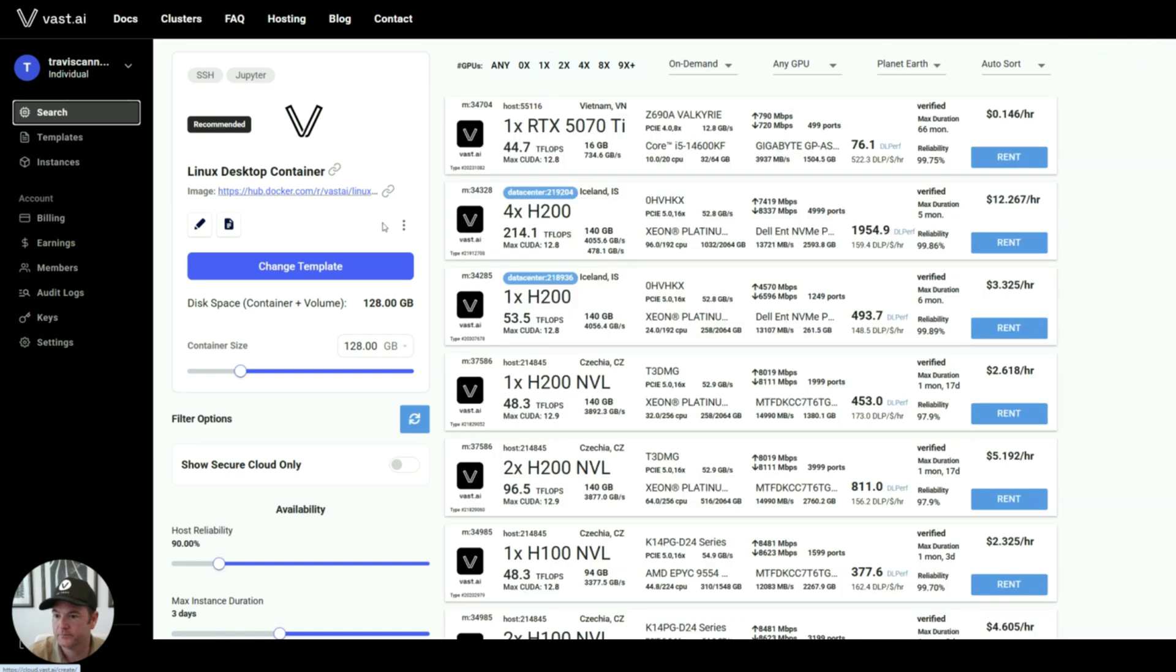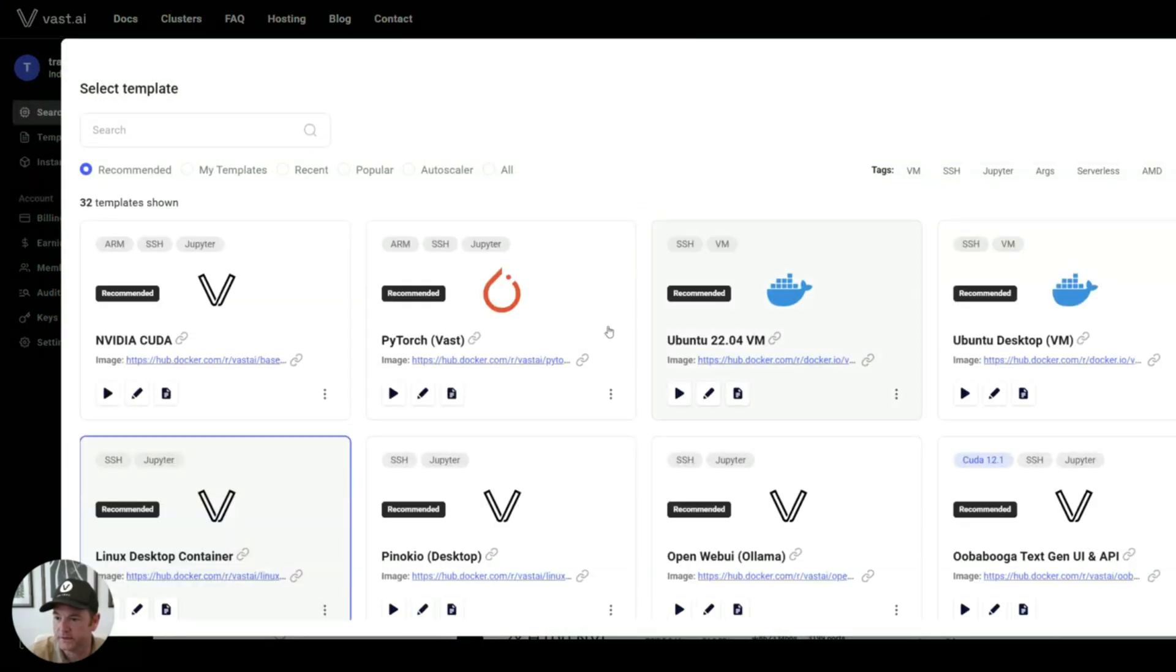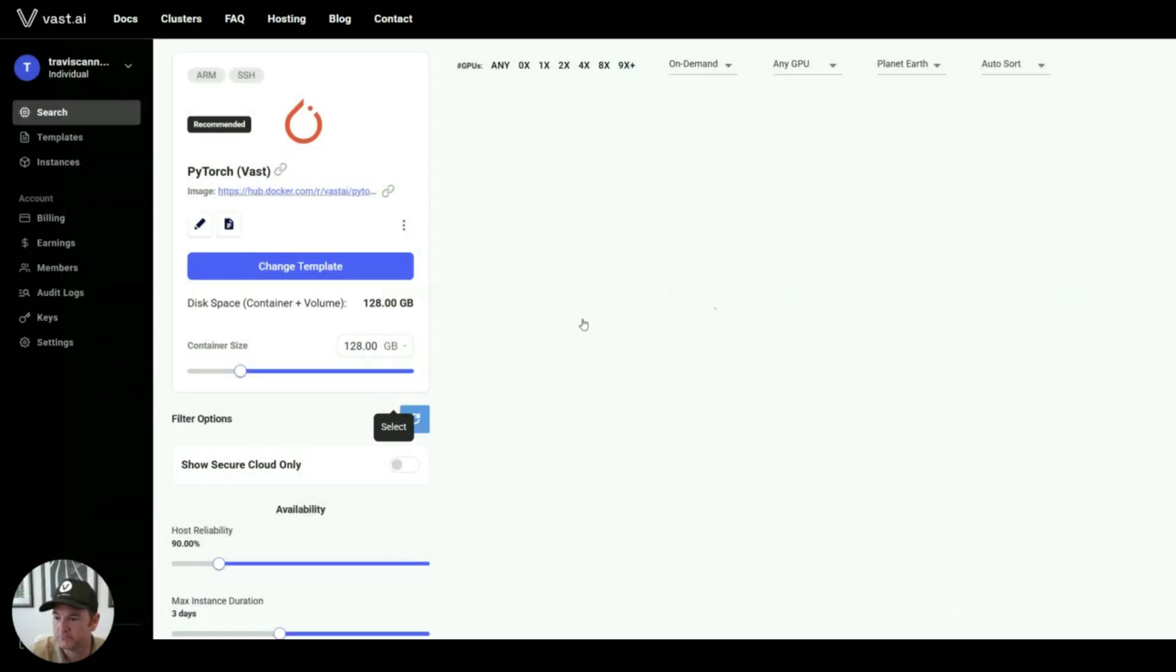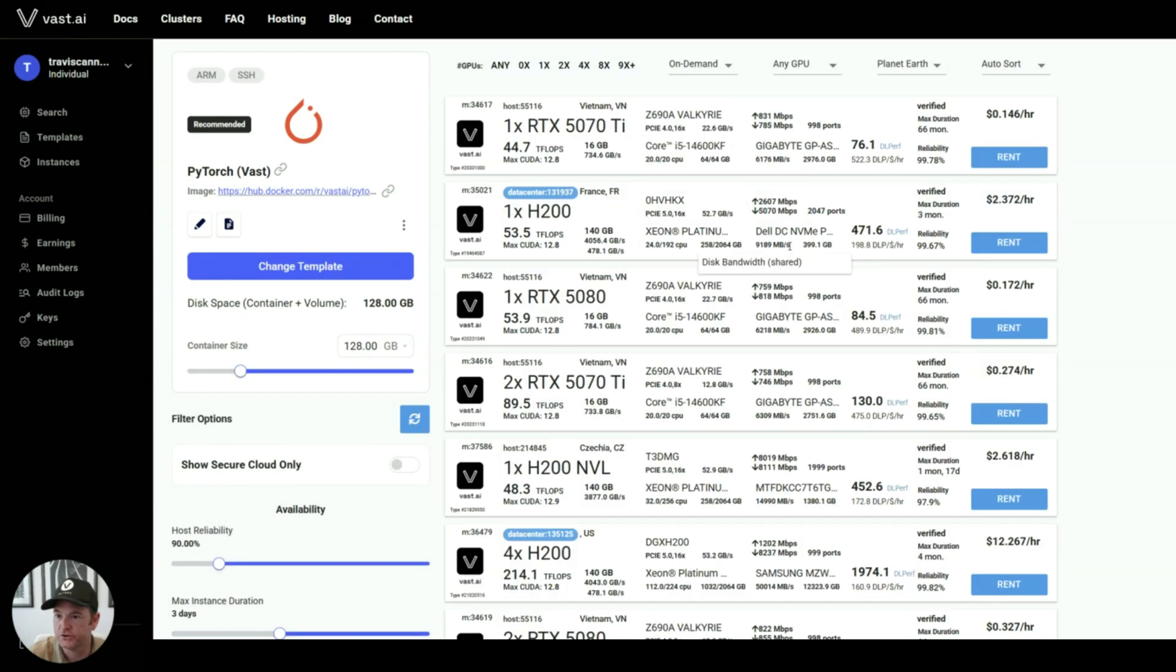And that's the basics. You select a template, and then pick a GPU.